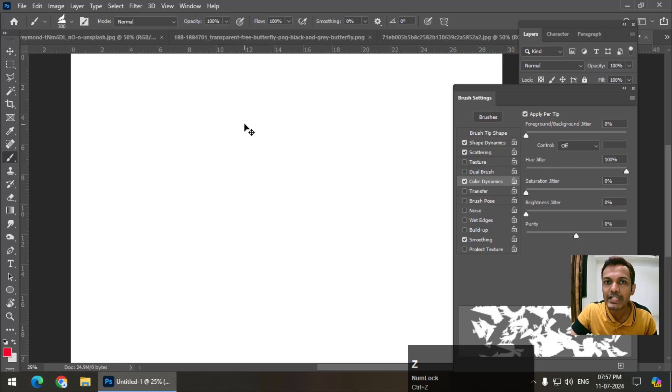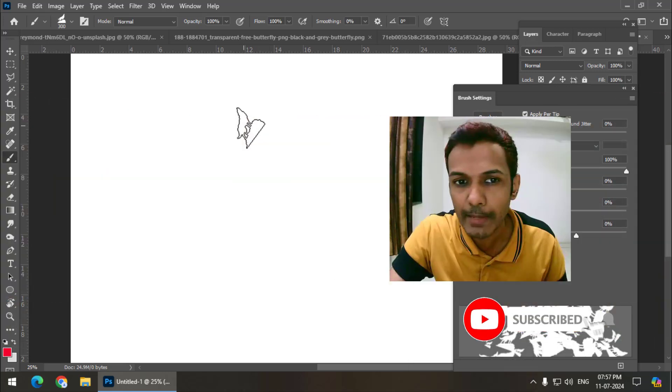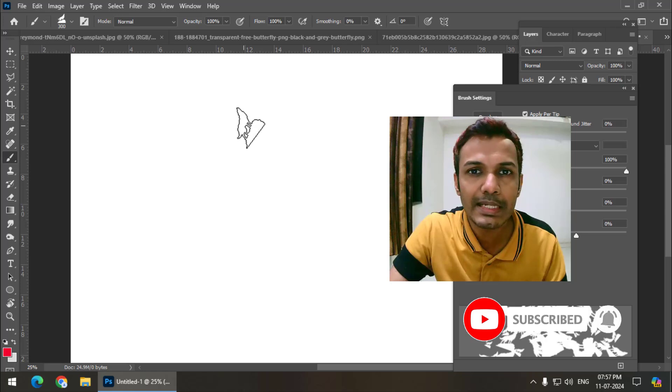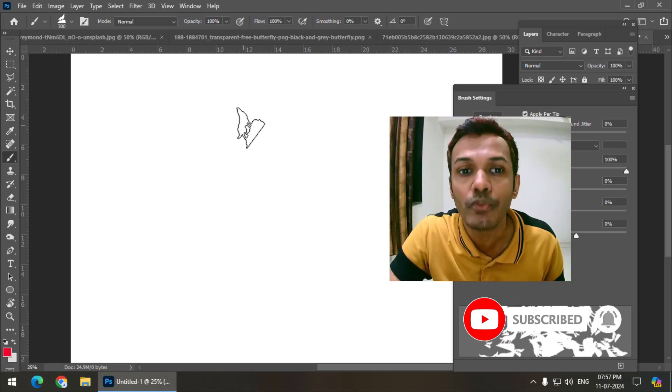You can create as many brushes that you want and use it in your designs. It's absolutely free. And as you can see, it is very easy to create new brushes in Photoshop.